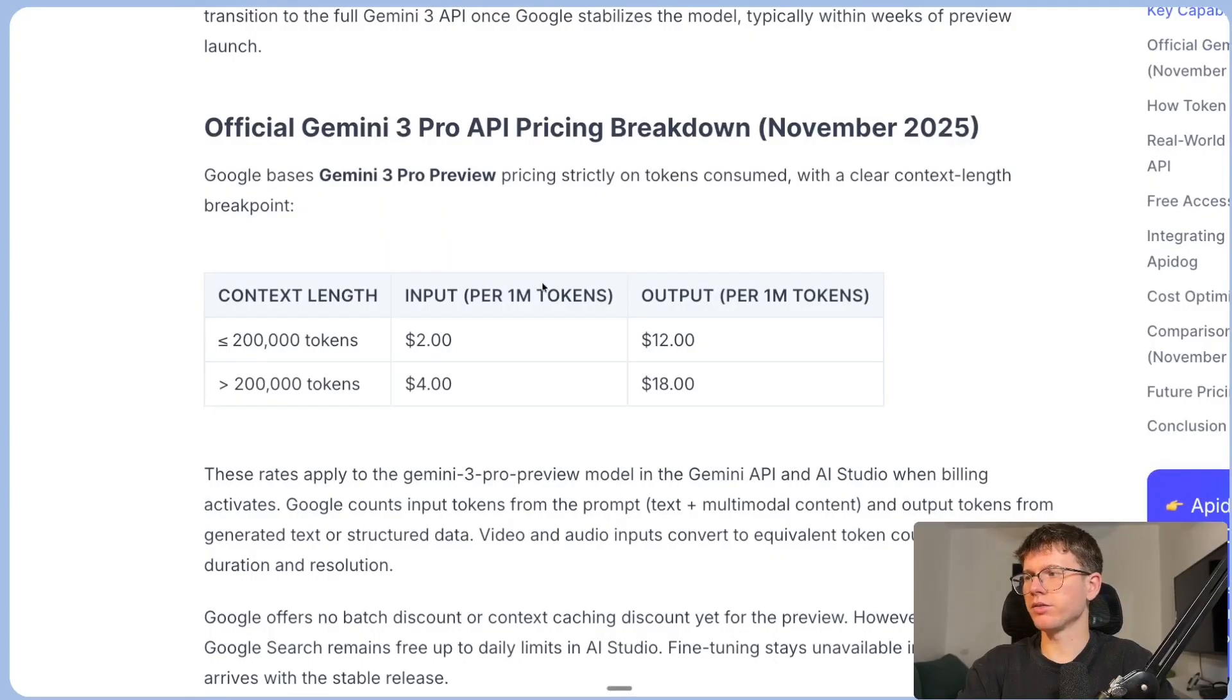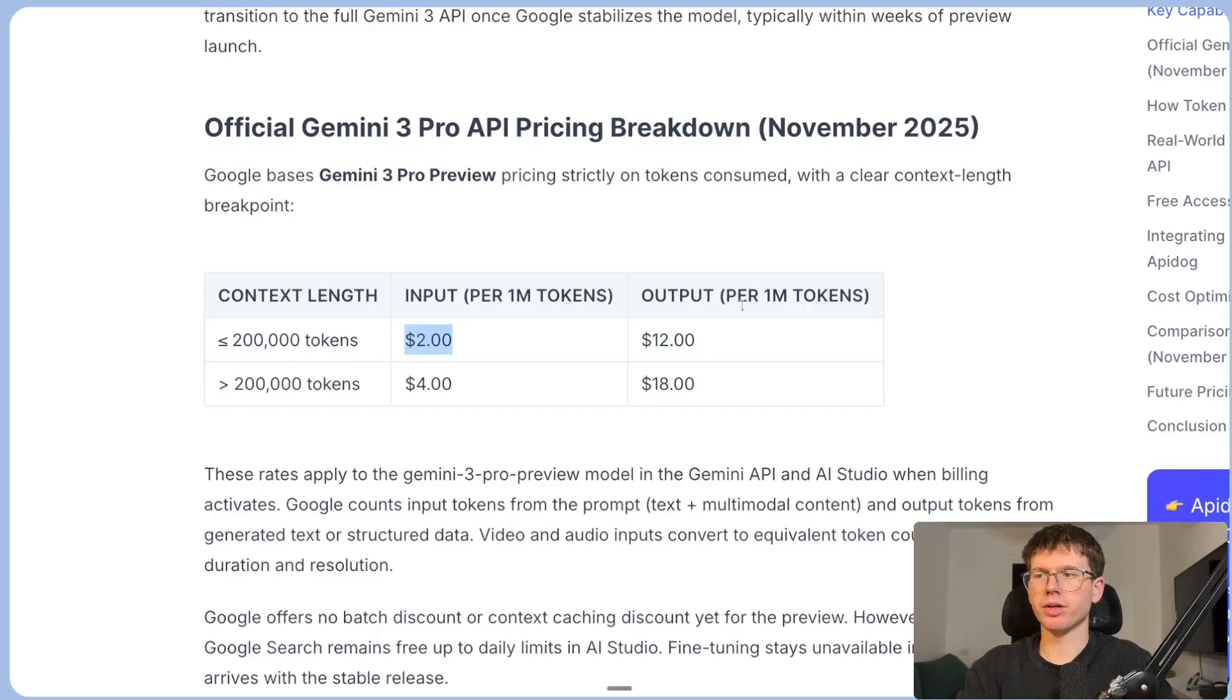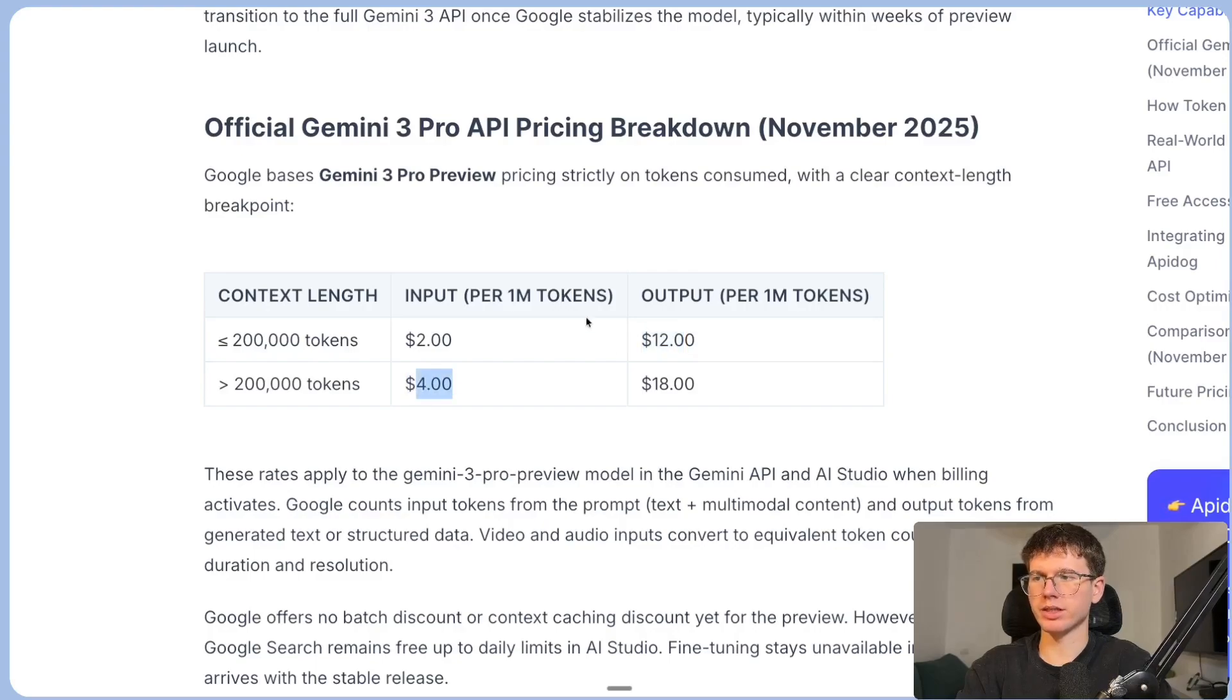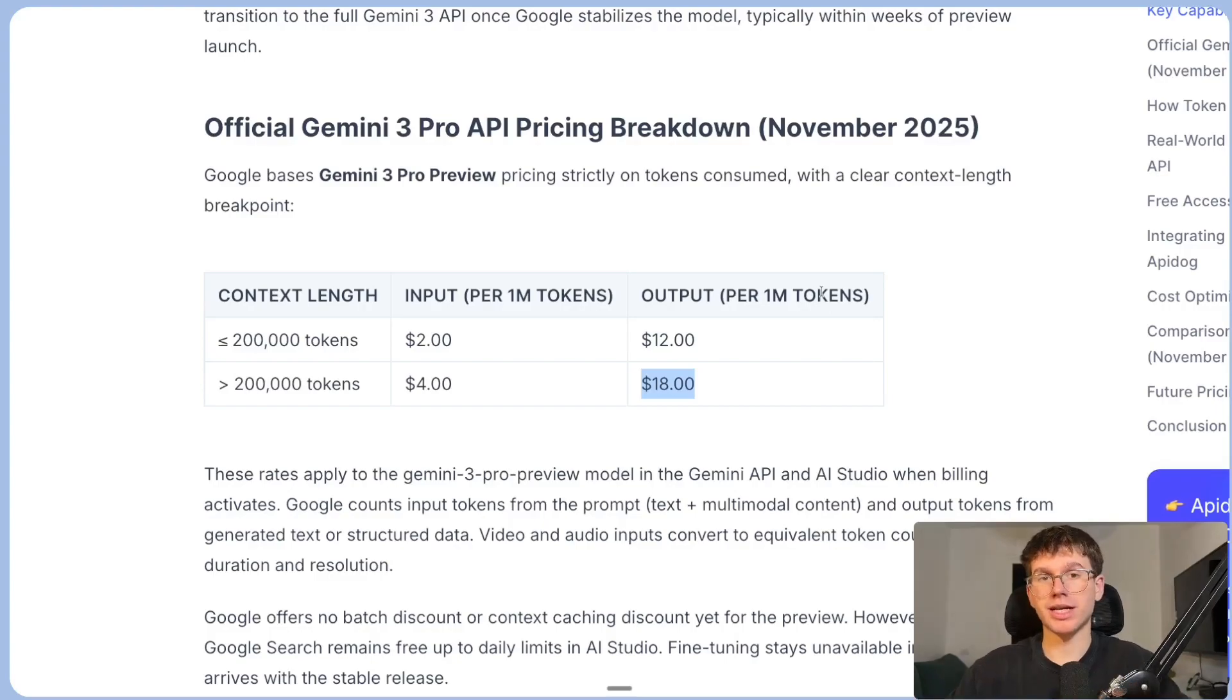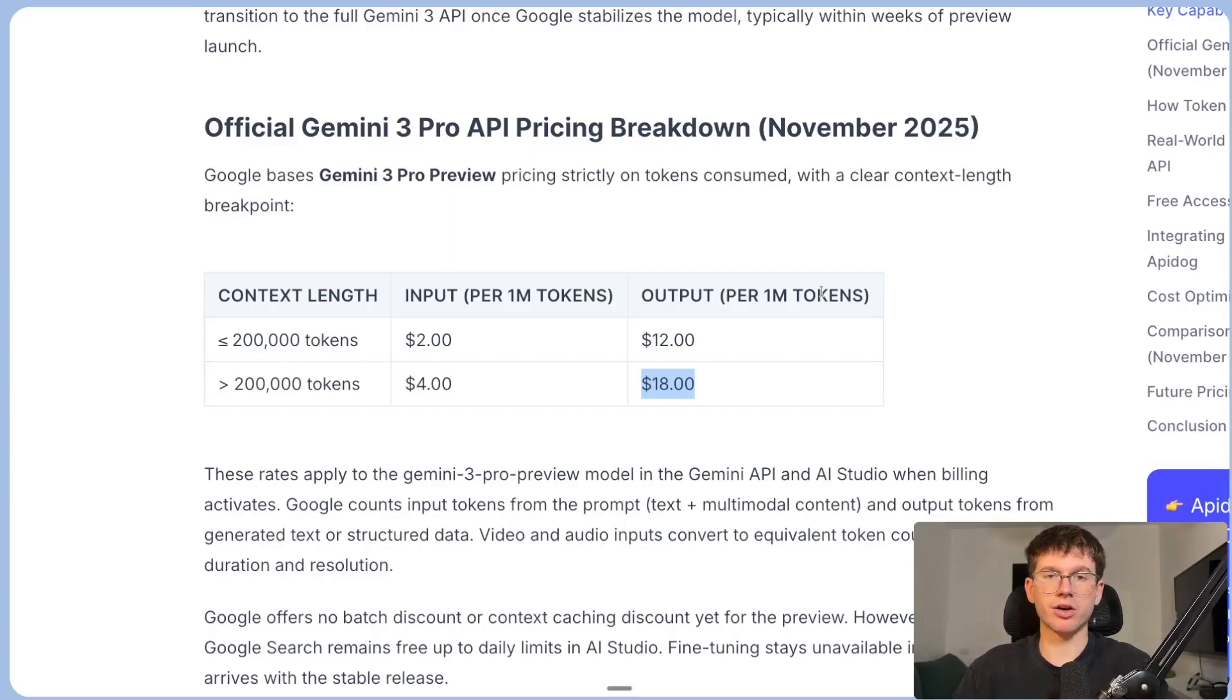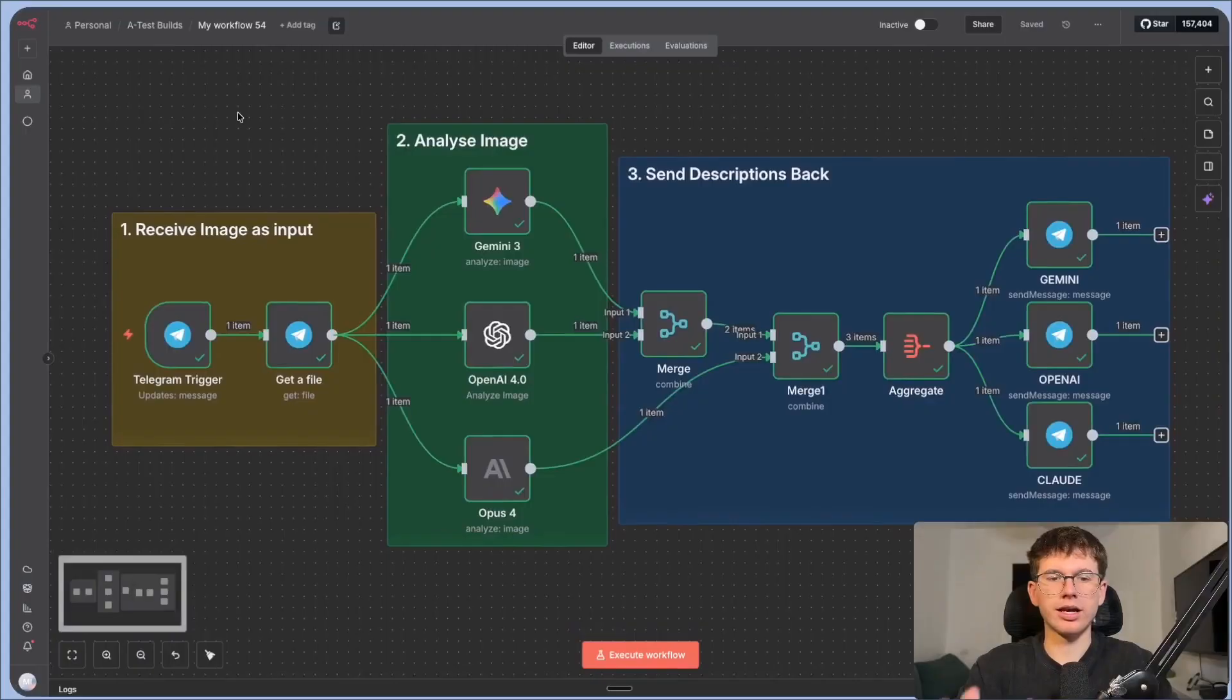In terms of pricing itself for a context length of less than 200,000, we have $2 per 1 million tokens. And the output is $12 per 1 million token. Whilst if it's more than 200,000, we have $4 per input. We have $4 for 1 million tokens and then $18 per 1 million token. Now this right here is a bit more expensive than the other models of Gemini and even OpenAI and Claude. But just understand that this is a model that is more for reasoning, more for complex thinking. And so the tasks that you give it are not the easy tasks that you can give a really cheap model. They're the tasks that require a bit more reasoning to it.